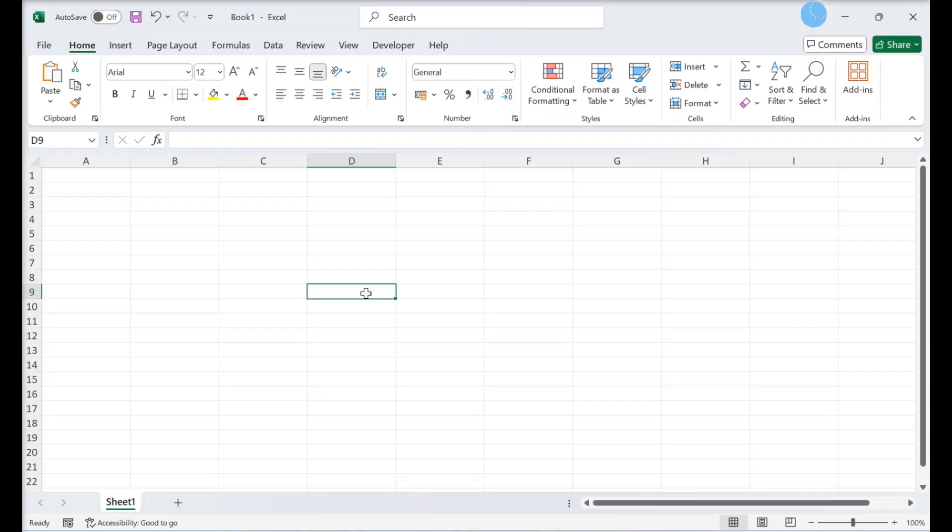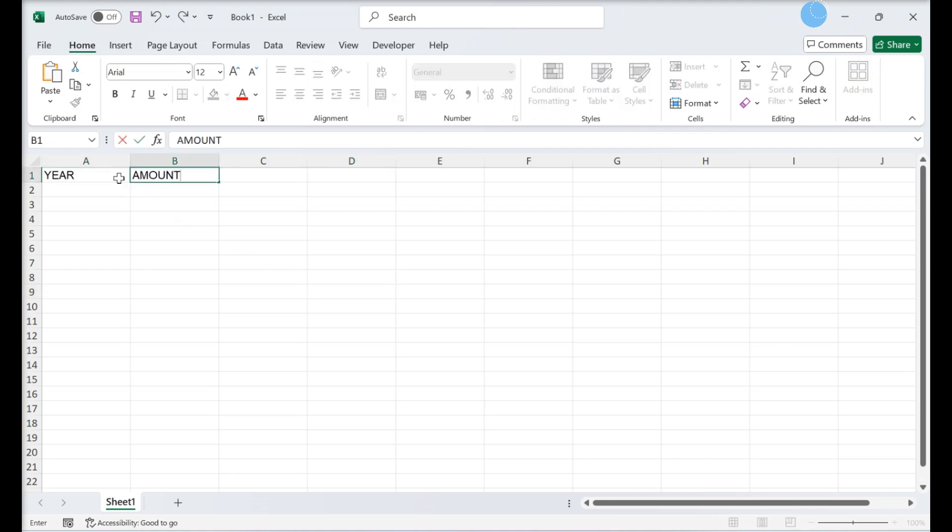This video teaches you how to find the average growth rate of an investment in Microsoft Excel. Label your columns.